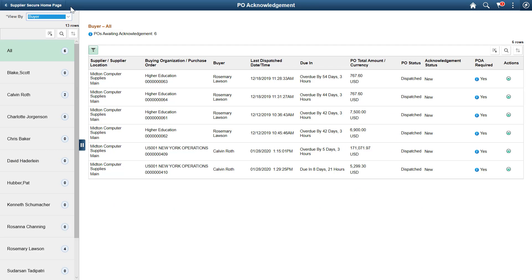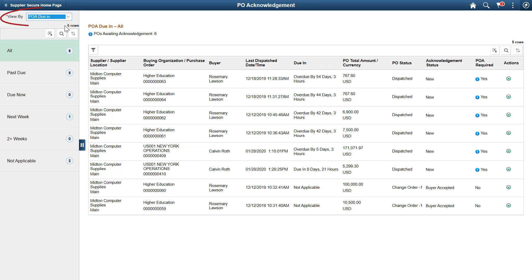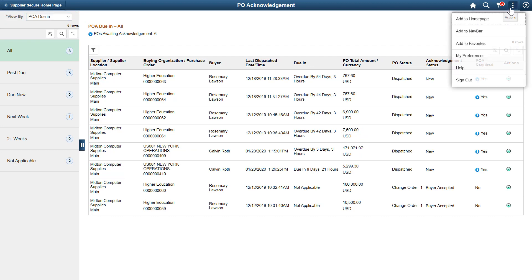By default, POA Due In is selected. You can change the default value any time using My Preferences.